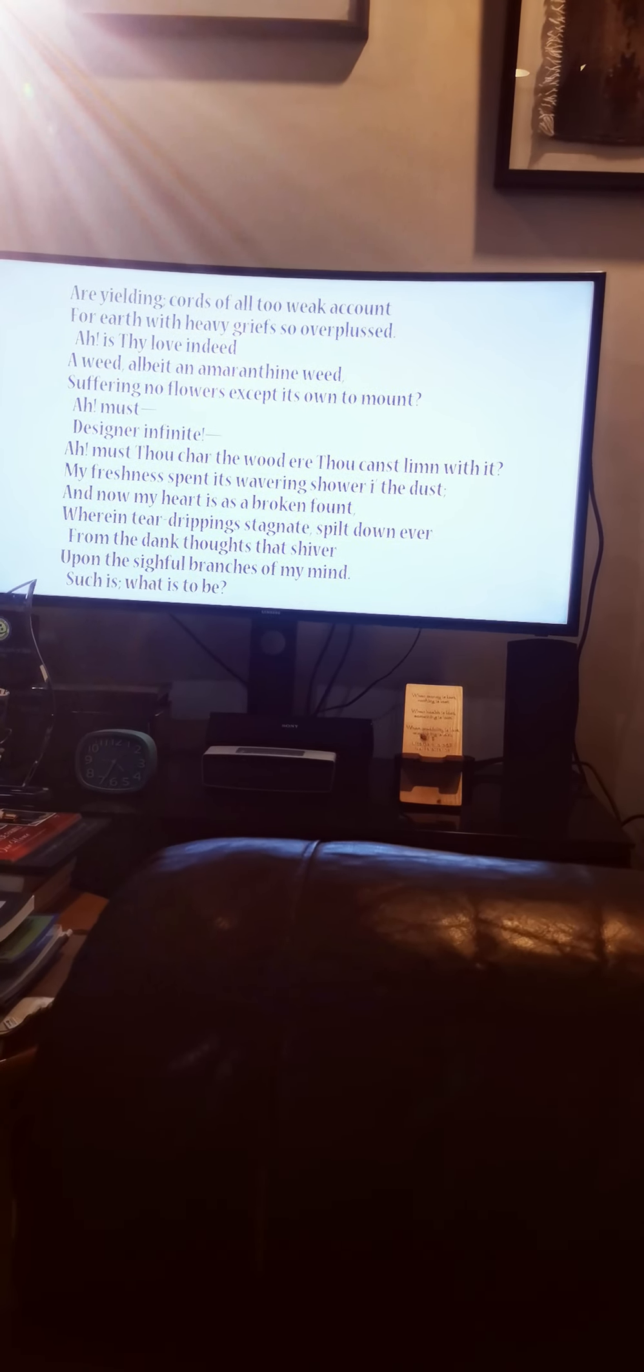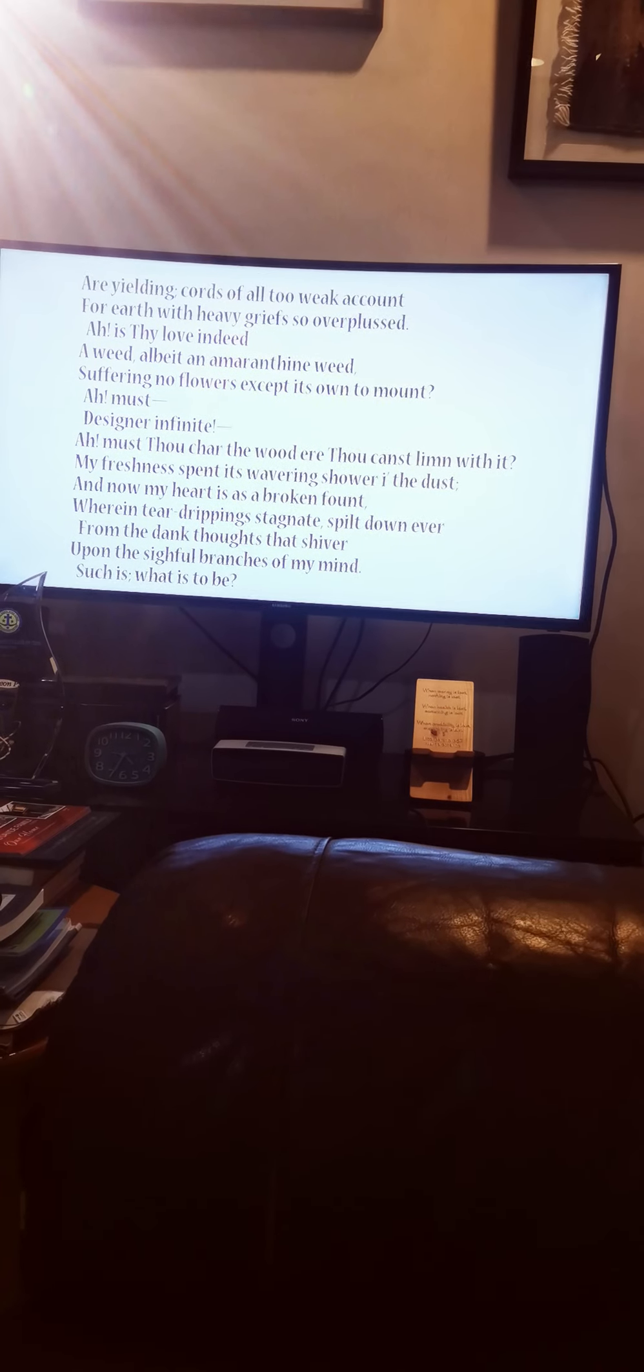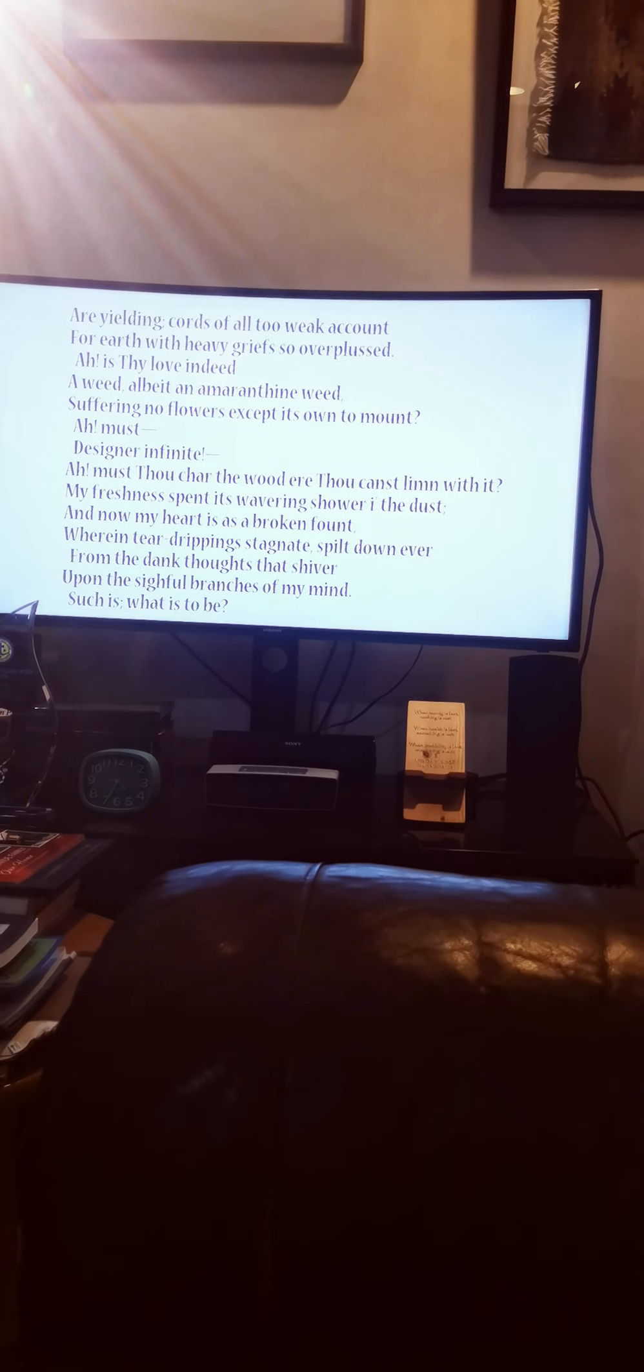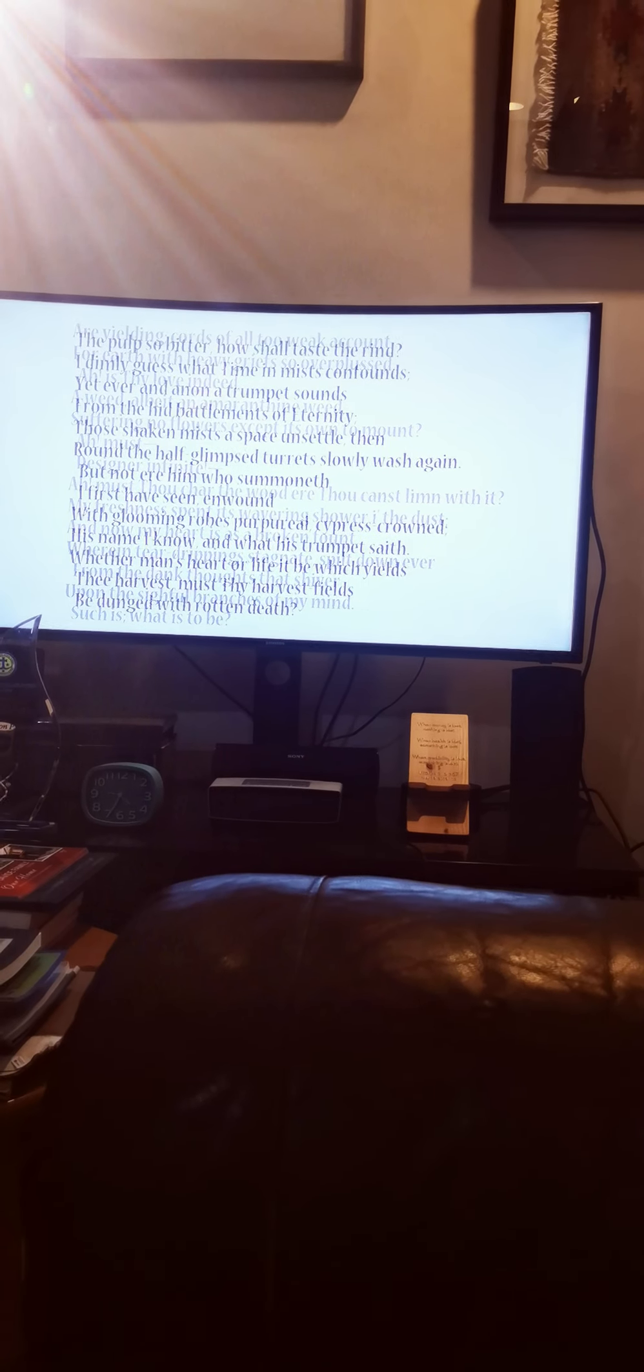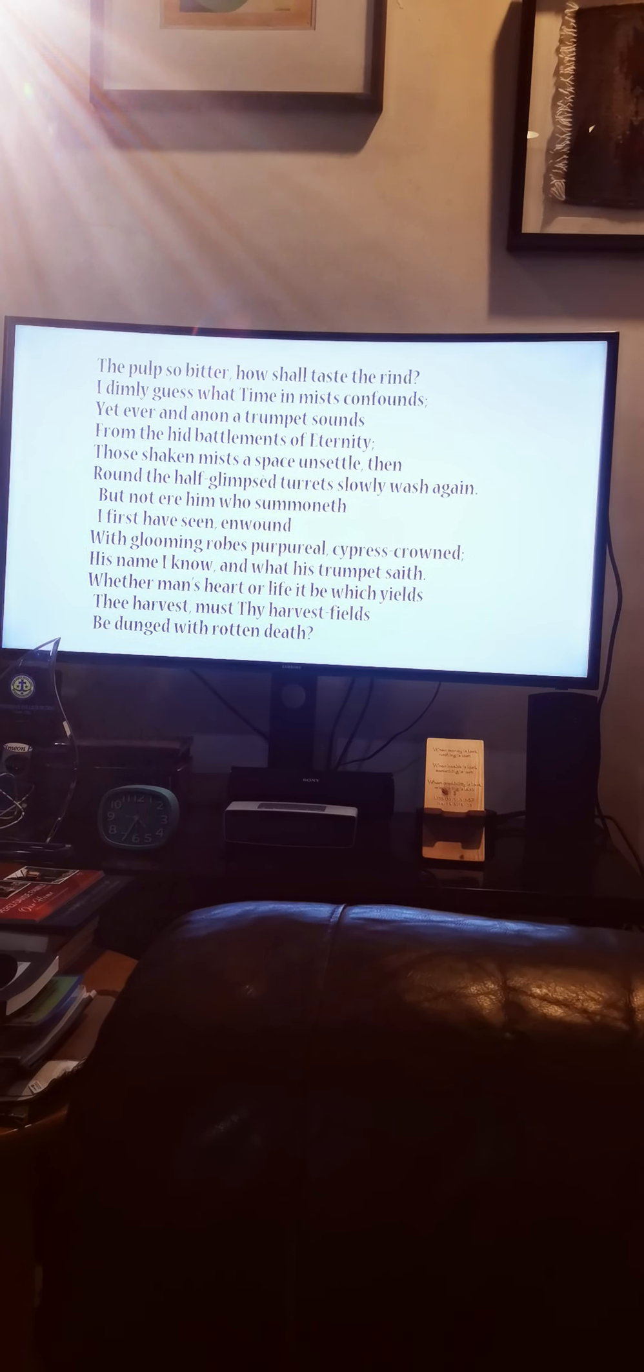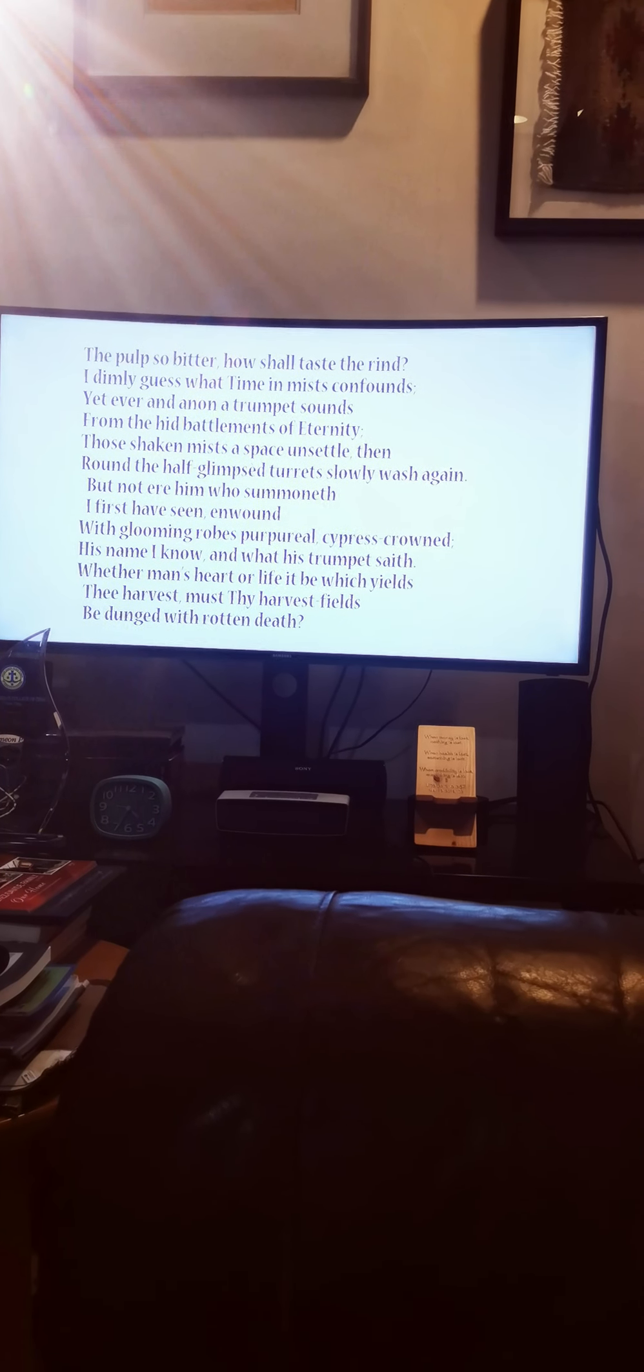Ah, must designer infinite, must thou char the wood ere thou canst limn with it? My freshness spent its wavering shower in the dust, and now my heart is as a broken fount, wherein tear dripping stagnate, spilt down ever from the dank thoughts that shiver upon the sightful branches of my mind. The pulp so bitter, how shall taste the rind?